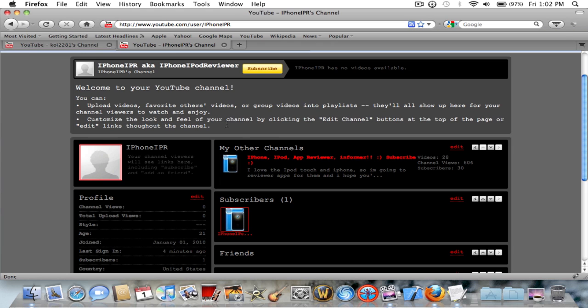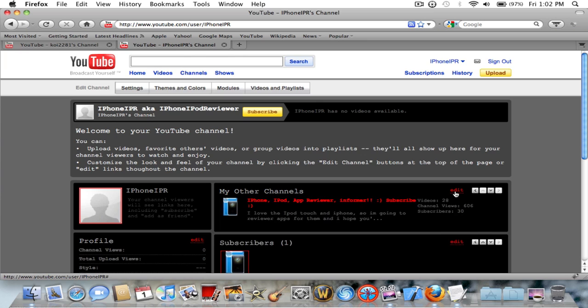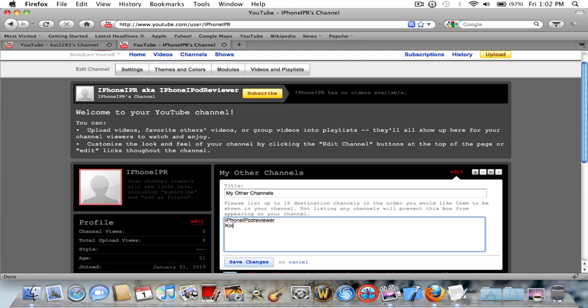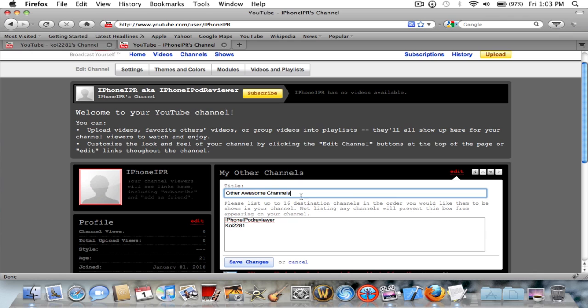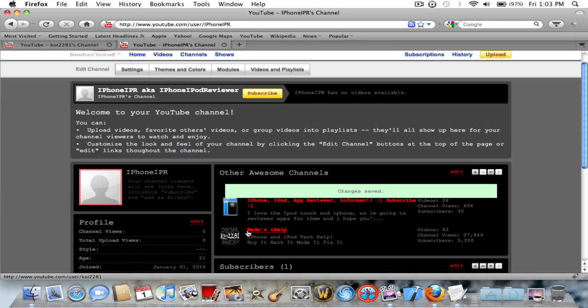Then you'll get the other channels. I'm going to refresh to see if it goes away or comes back. I didn't get anything different because I already have it. Then you click edit, you type in someone's name, and I'll type in Koi 2281. It won't say my other channels, it will just say other channels. I'm going to make it other awesome channels.